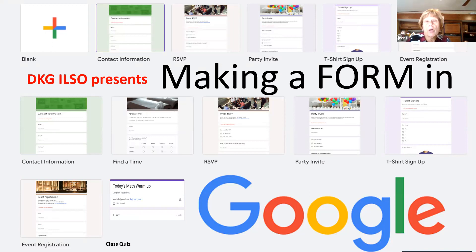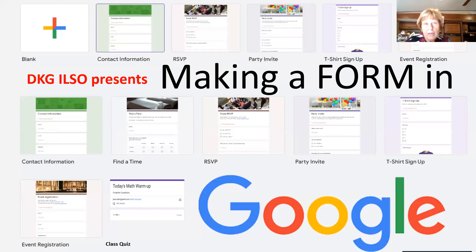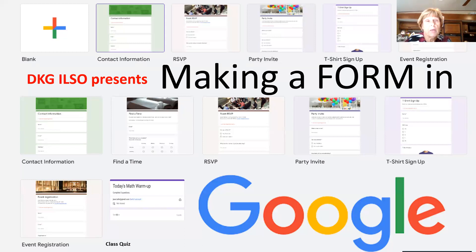Normally when you go to the template options, which I'm going to show you where those are, you do not see class quiz. Class quiz is a separate option, and I'll show you where that is. You do see blank — this is one way to start with a blank form, though it's an extra step. I wanted you to see what your options are when you want to make a form.